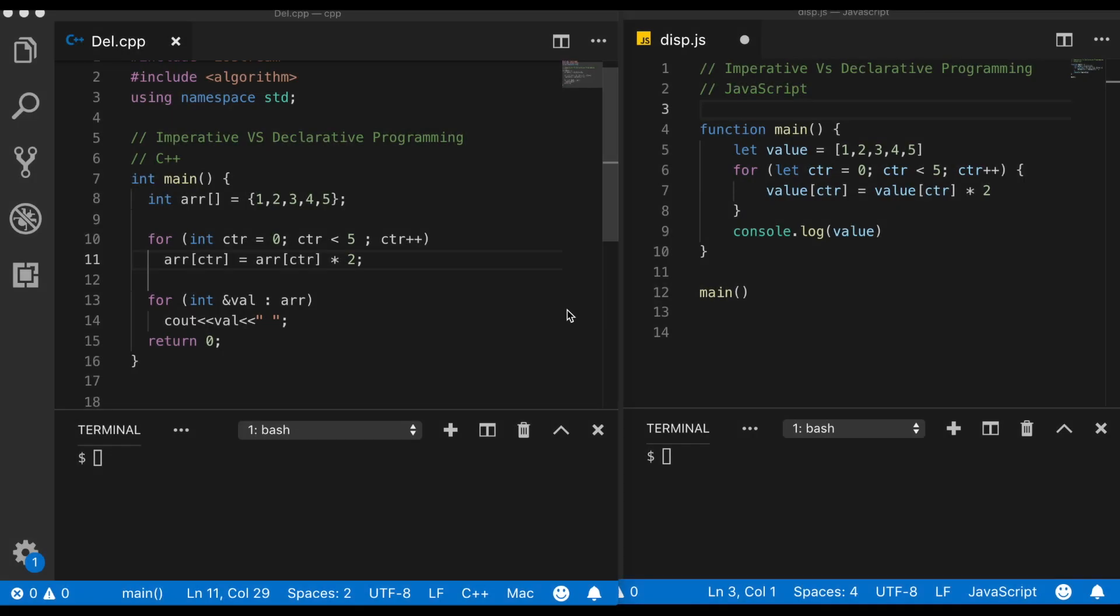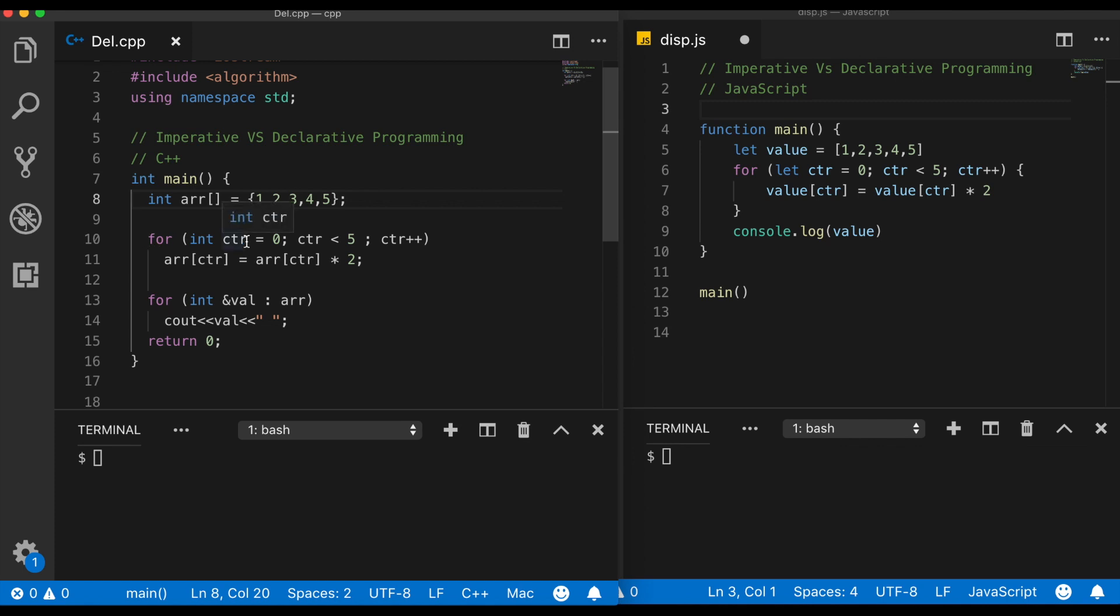So welcome to the code. In this particular code section I will show you the code in two languages, C++ as well as in JavaScript, so that we can understand the idea of declarative versus imperative programming is independent of a programming language. So now I have written a C++ code where I have taken an array and I am creating a for loop which will just multiply each element of the array by two and then I am printing the array value.